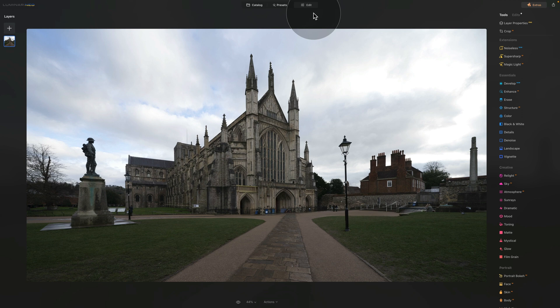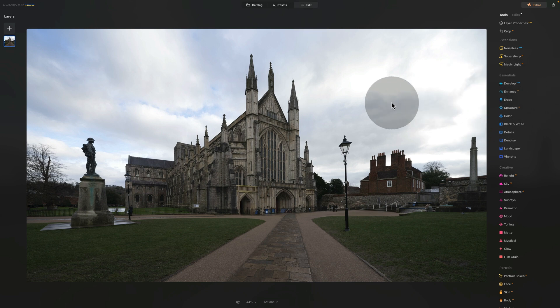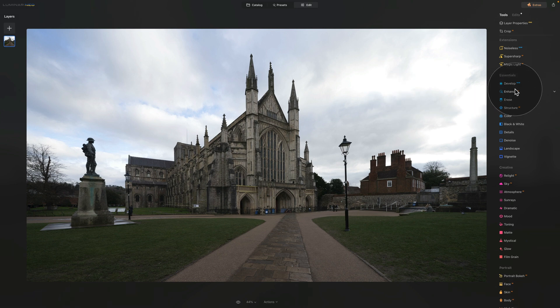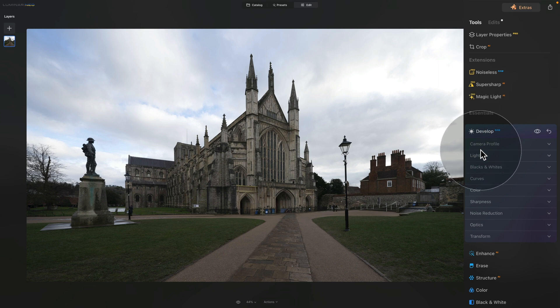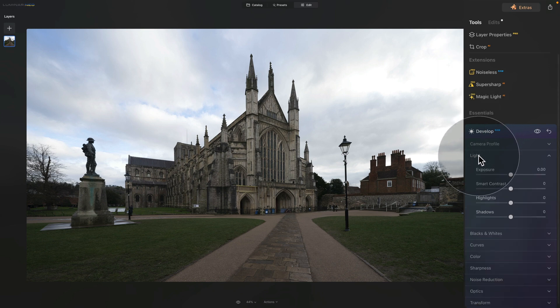In our case this sample file is a raw file, so the Develop tool has a little 'raw' at the end — however the technique will work on both raw and JPEG files. Let's go into our main toolbar, open the Develop tool, and the only section we're going to use is the Light section. Click on it to open it — the options here are Exposure, Smart Contrast, Highlights, and Shadows.